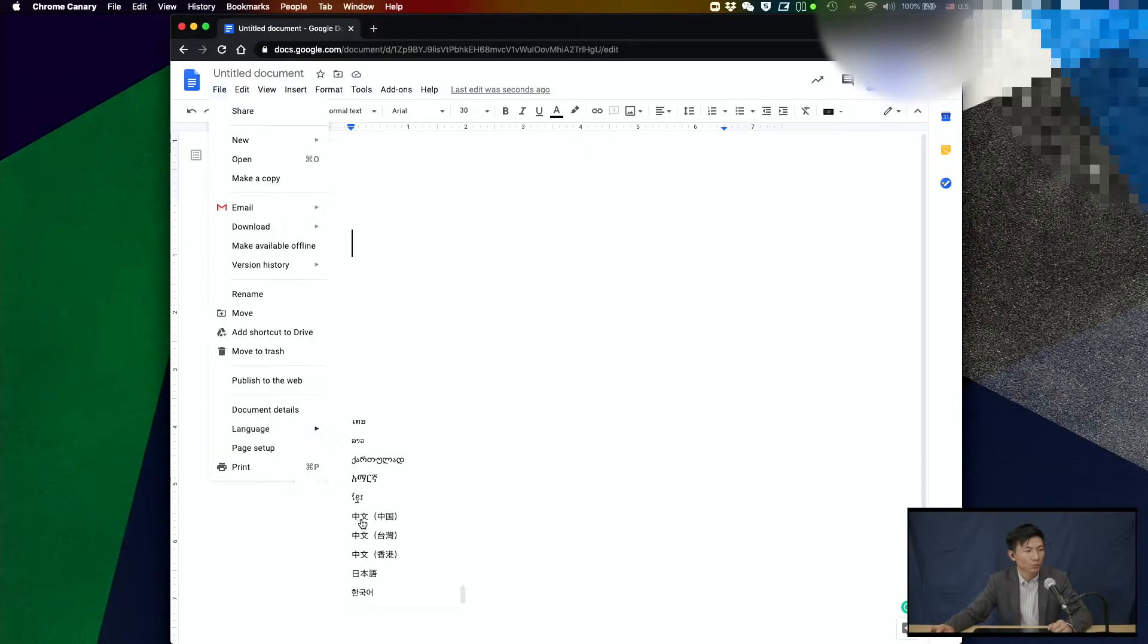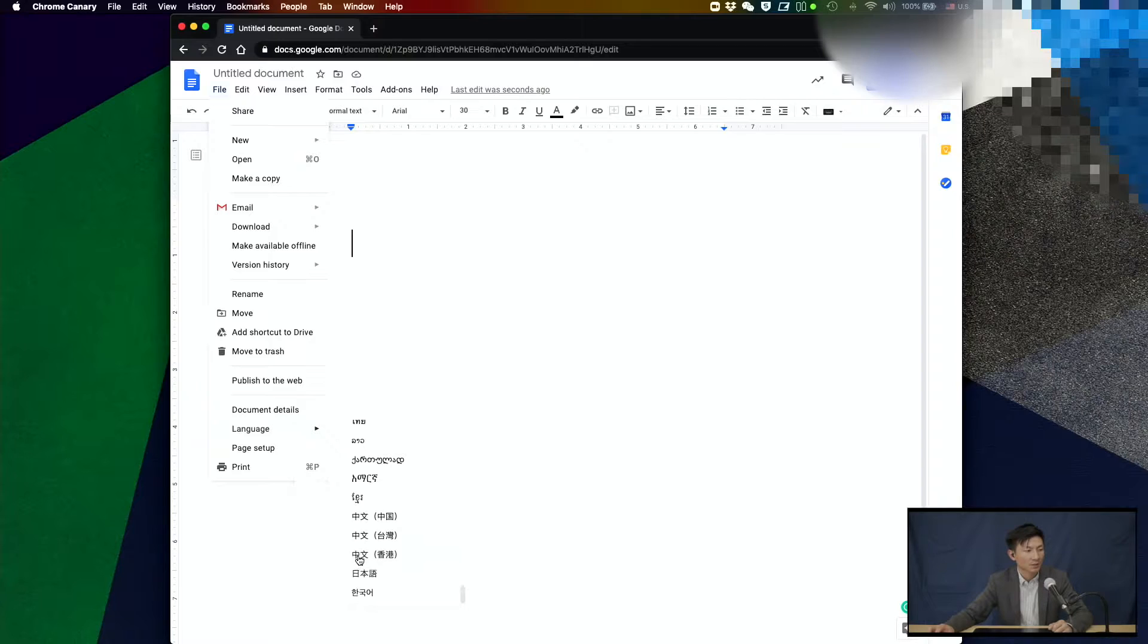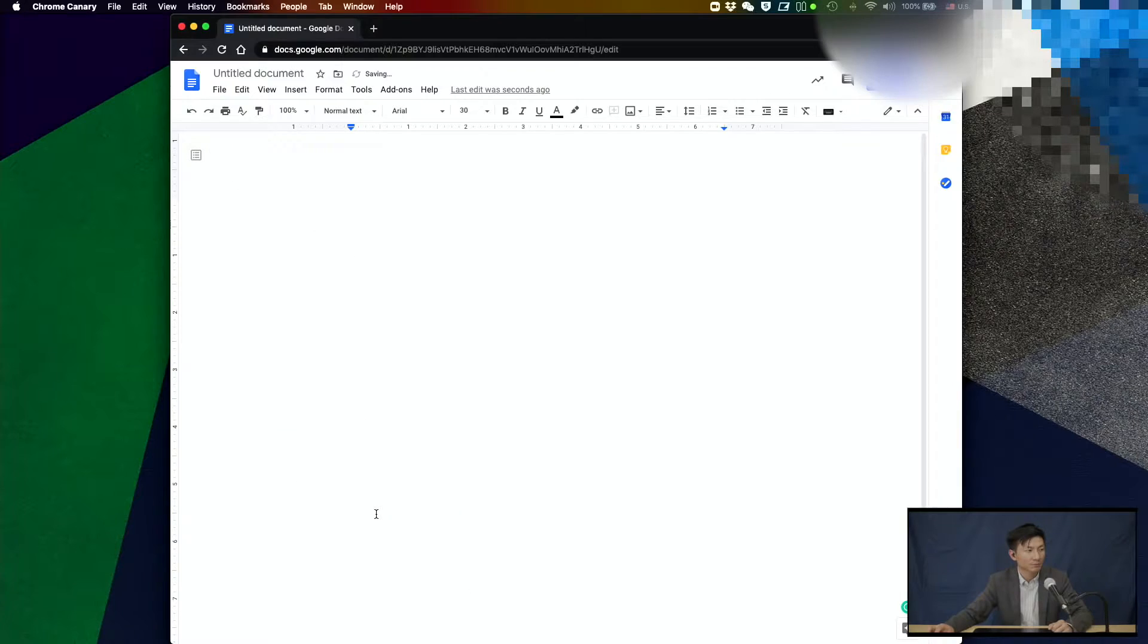One is 中文中国, that is for you to type simplified characters. You have 中文台湾, which is for traditional characters. And you have 中文香港. I usually select 中文中国, the first one.